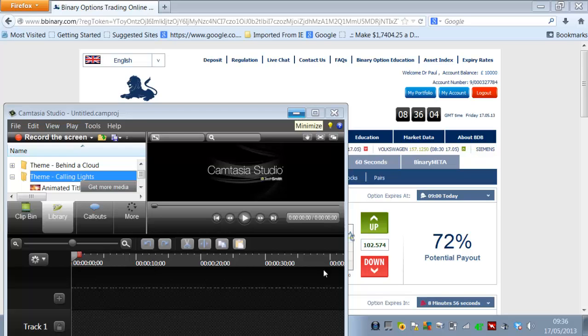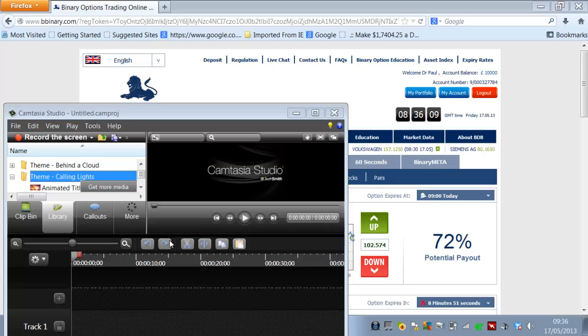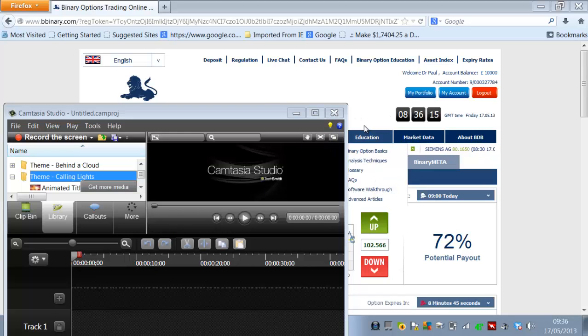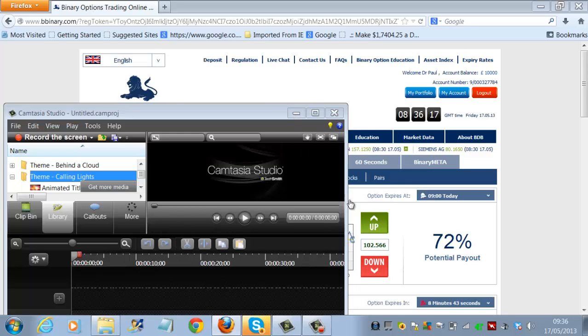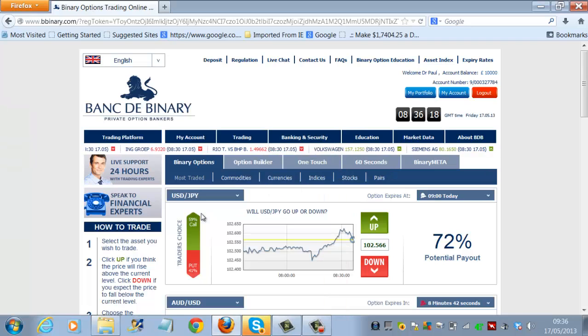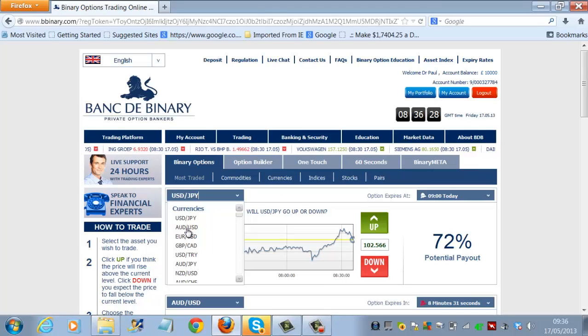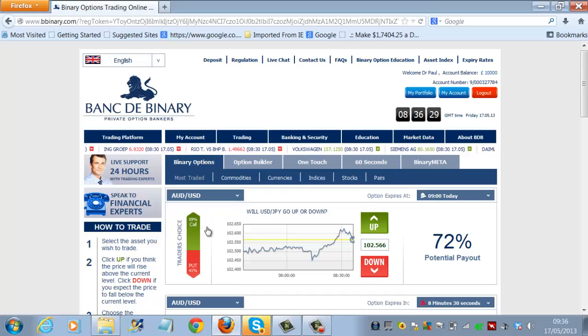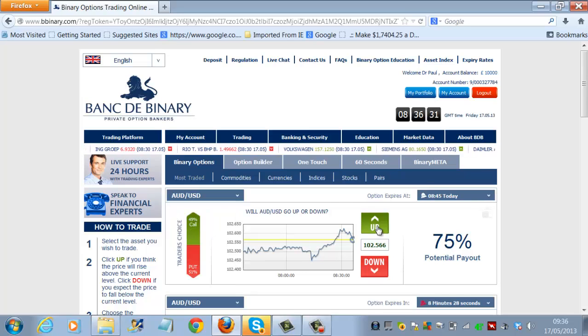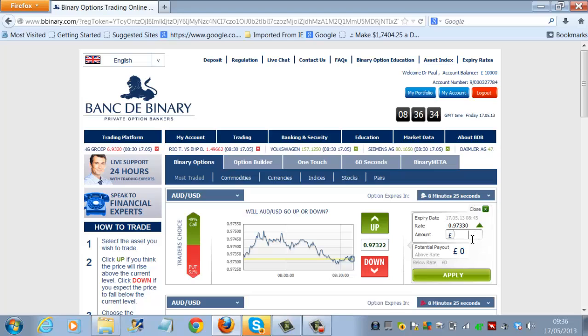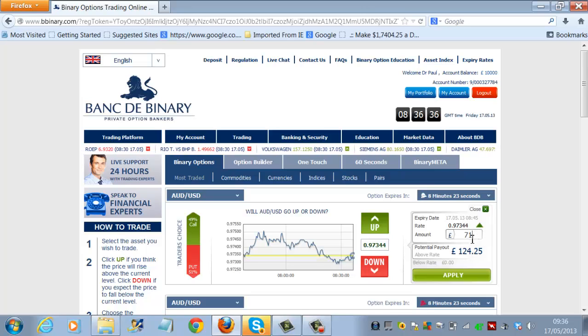So here we go, we've just received a signal from Bank de Binary, Australian dollar versus the US dollar, up next expiry, so that's exactly what we'll do here. We'll go to the Australian dollar against the US dollar, and we'll put 71 pounds on there.